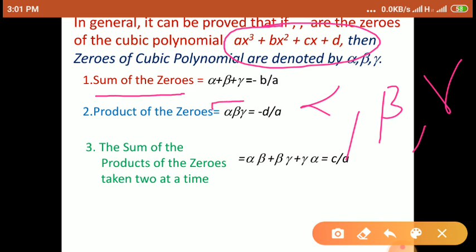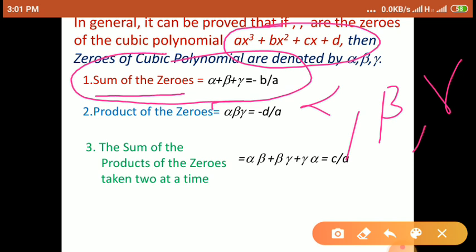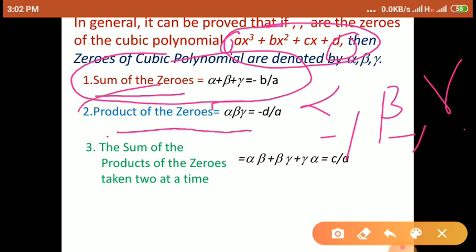So alpha + beta + gamma equals minus B upon A, where B means the coefficient of x² and A means the coefficient of x³. The product of zeros — alpha × beta × gamma — has the formula minus D upon A, where D is the constant term and A is the coefficient of x³.